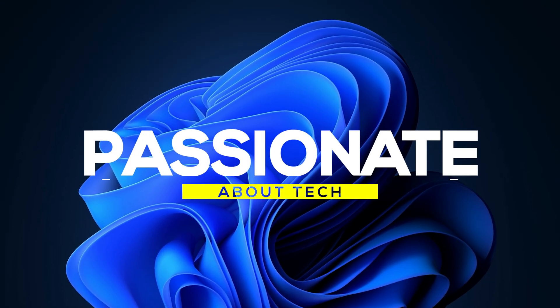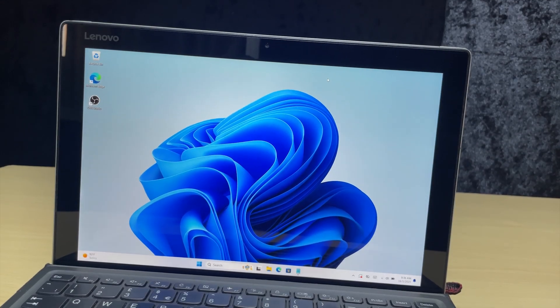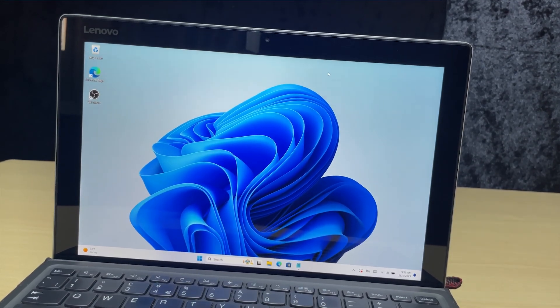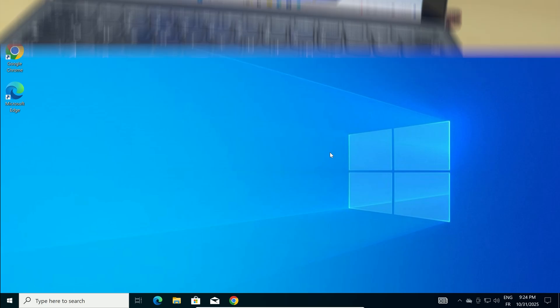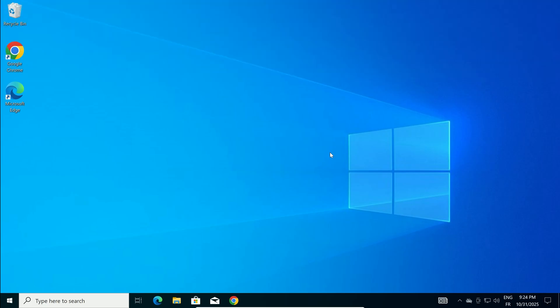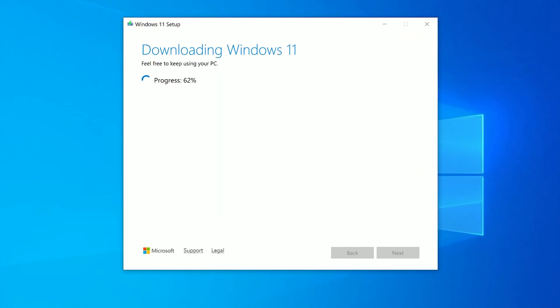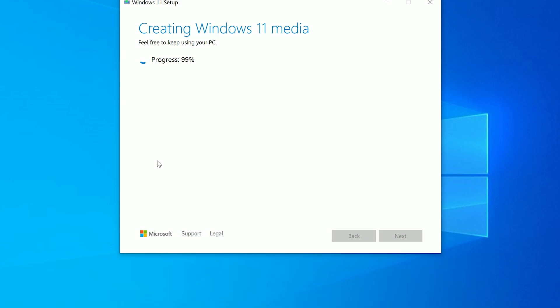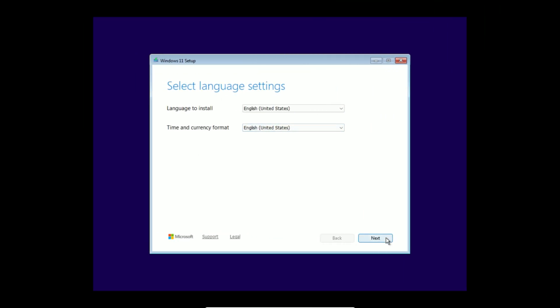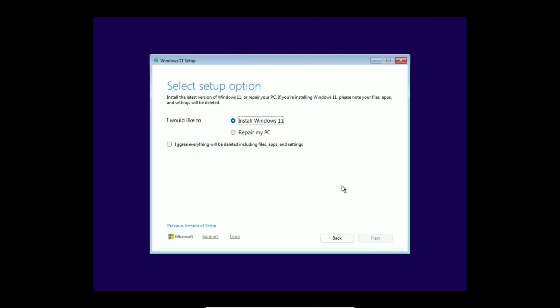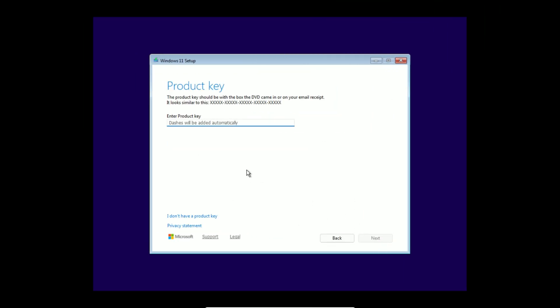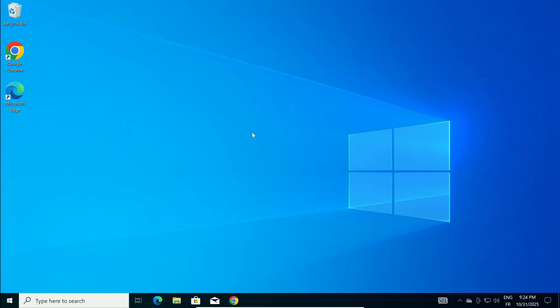Welcome back to Passionate About Tech. In this video I'm going to show you the right way to perform a clean install of Windows 11, wiping everything for a fresh snappy start. We will use the official media creation tool to build a bootable USB, boot from it, and set up Windows 11 from scratch. No extras, no complications, just the Microsoft approved method. Ready? Let's jump in.